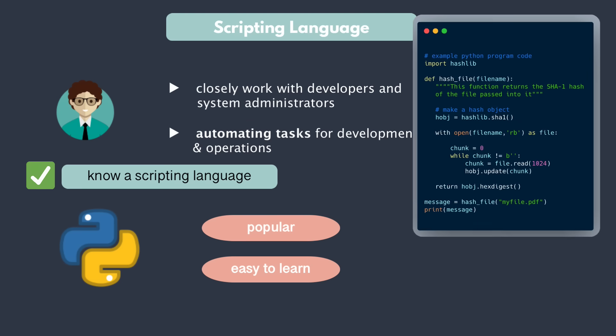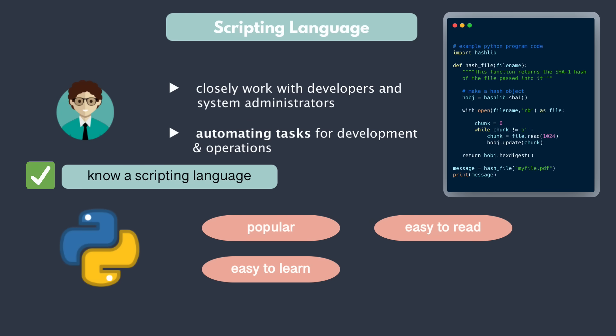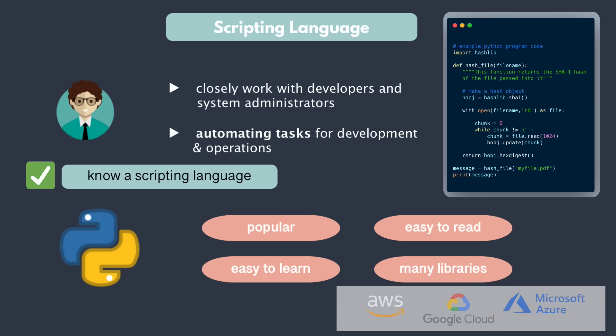Again, here you just need to learn one of these languages and Python without a doubt is the most popular and demanded one in today's DevOps space. Easy to learn, easy to read and very flexible. Python has libraries for most of the databases, operating system tasks as well as for different cloud platforms.